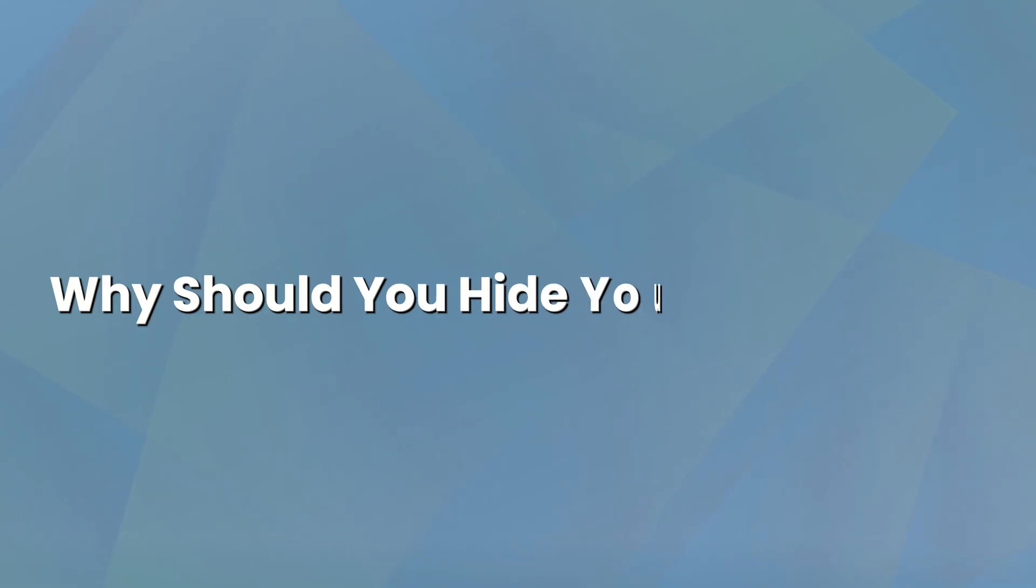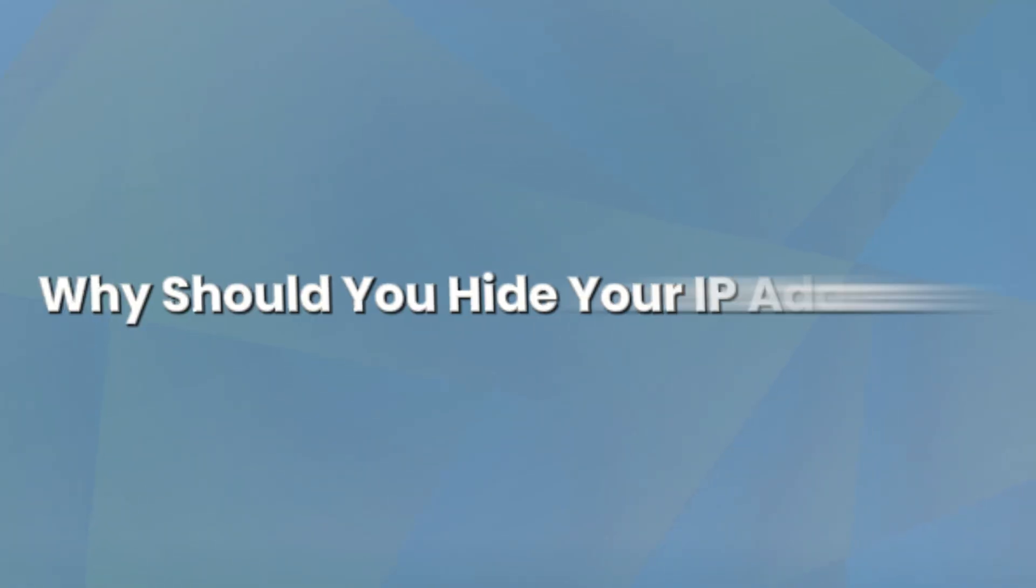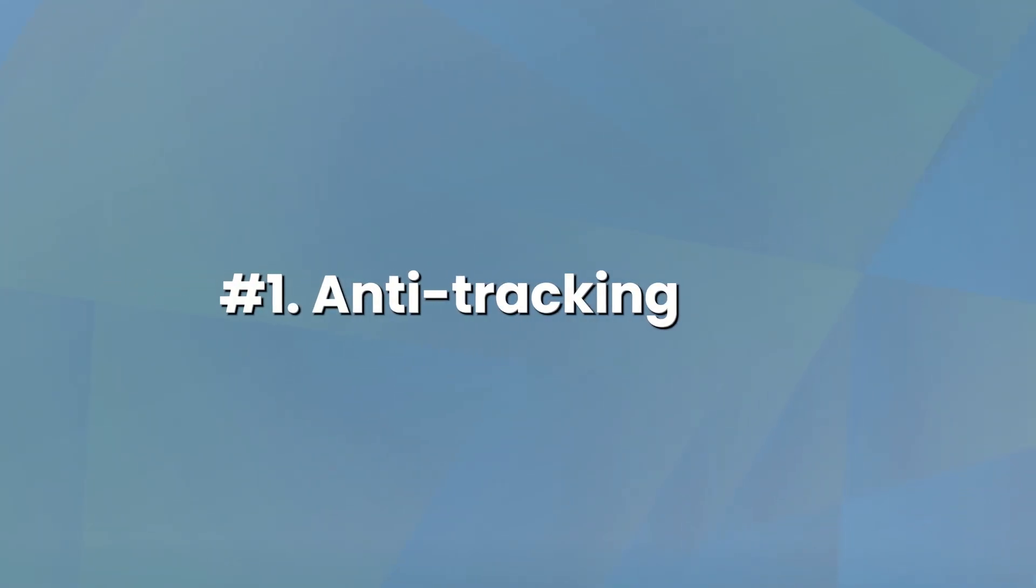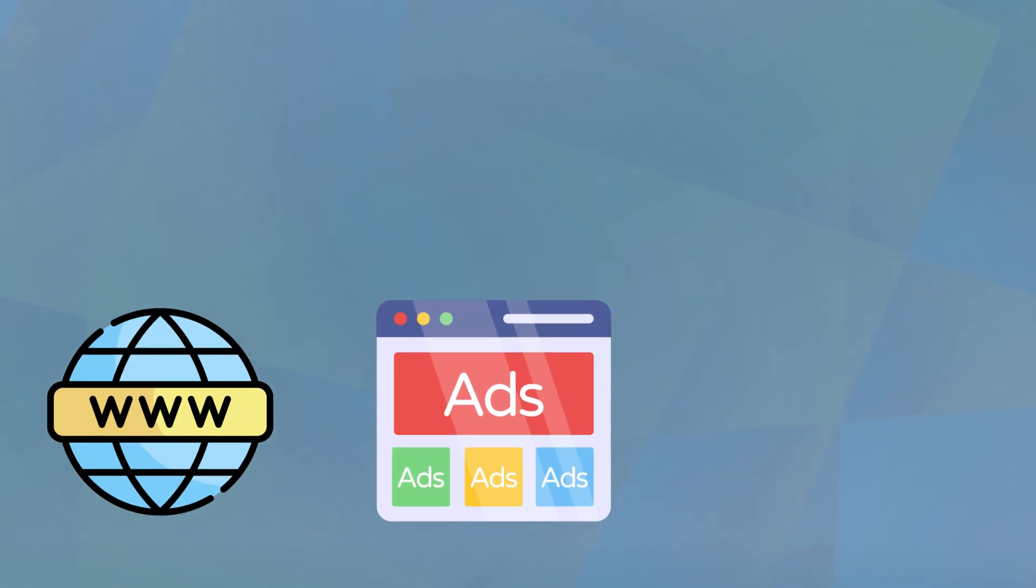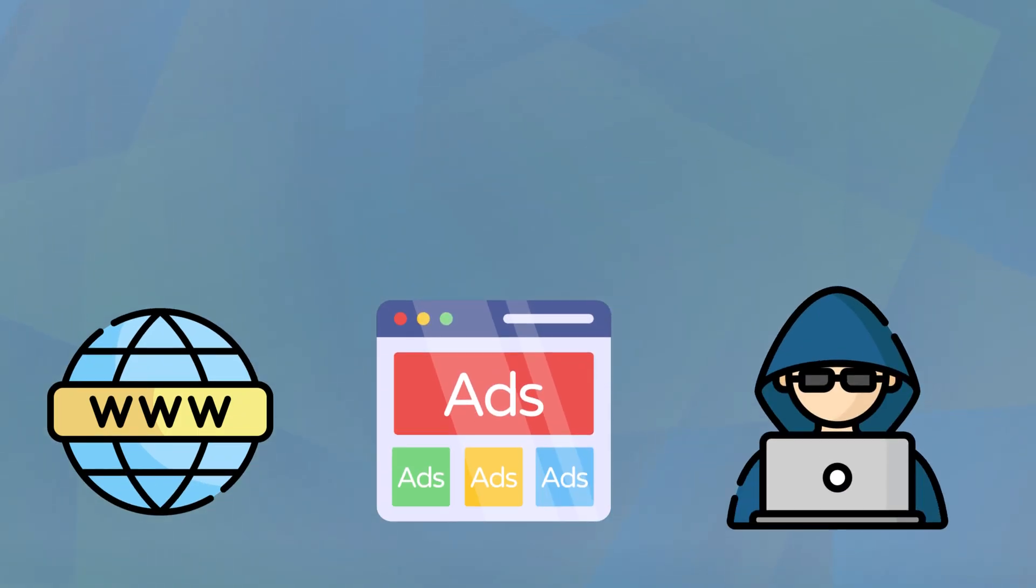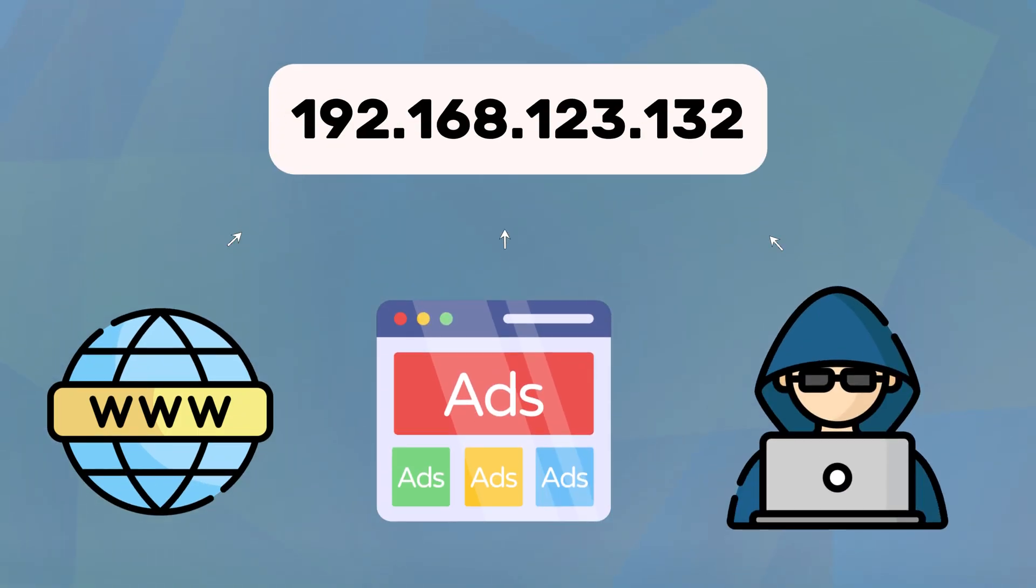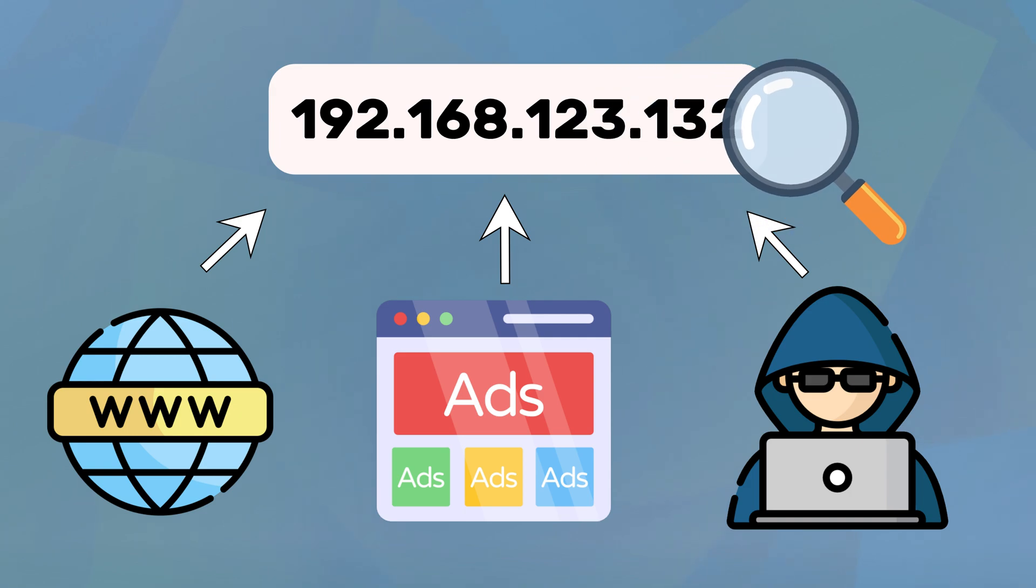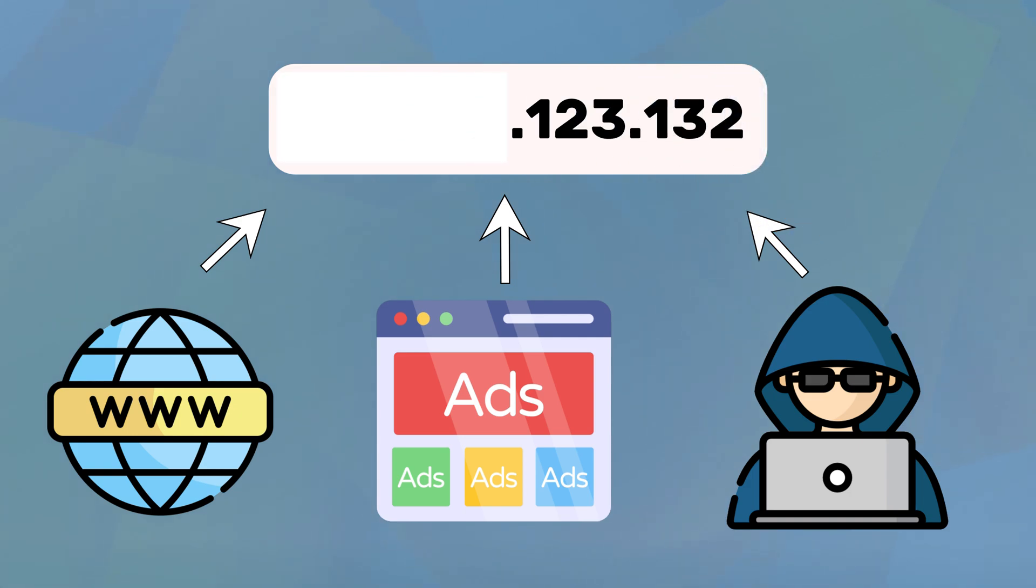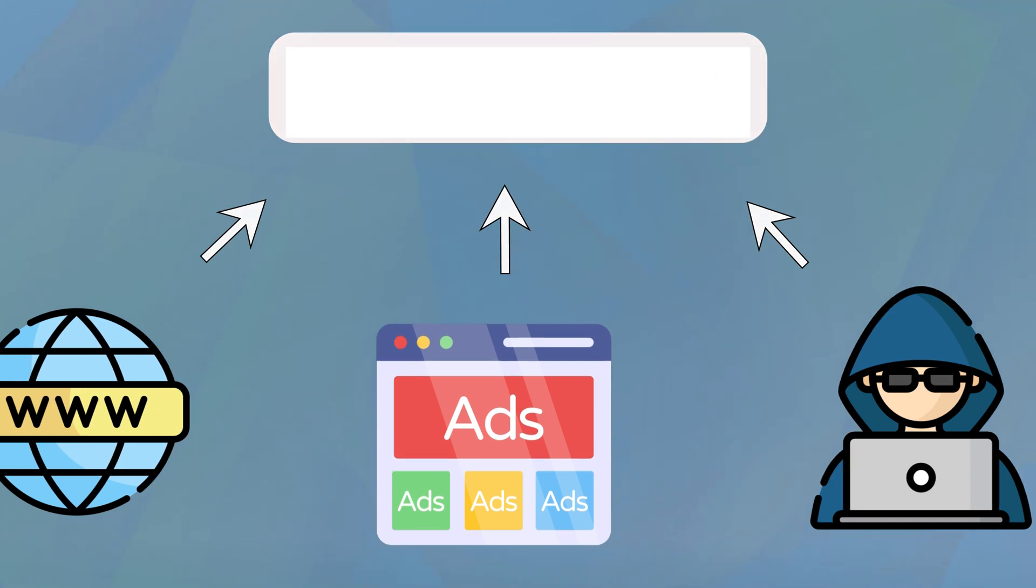First, why should you hide your IP address? Here are the top reasons. Number one is anti-tracking. Websites, advertisers, and even hackers can track your online activity using your IP address. Hiding it keeps your browsing private.